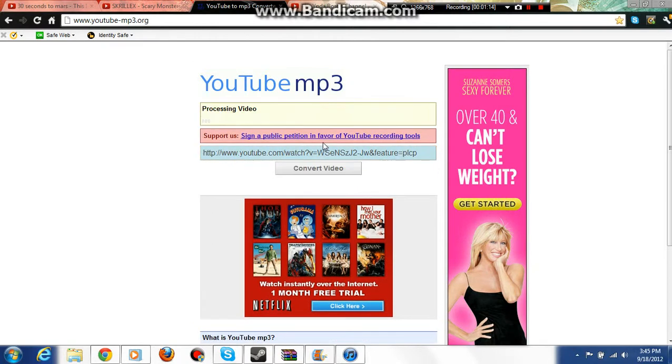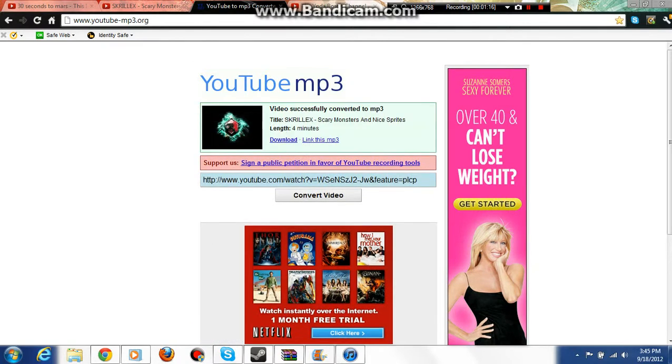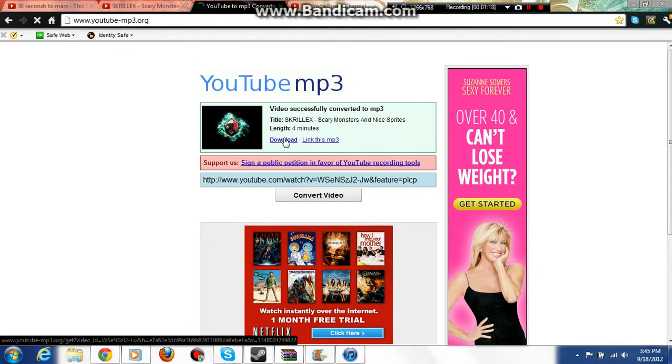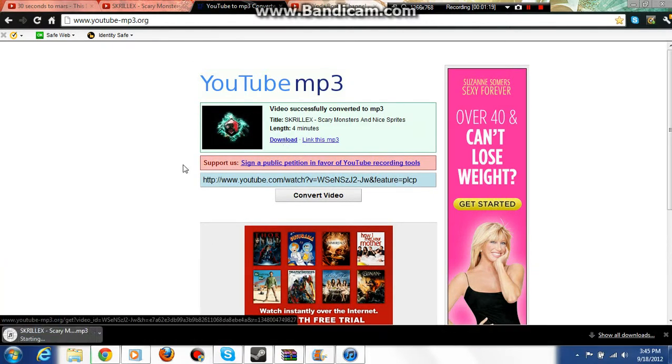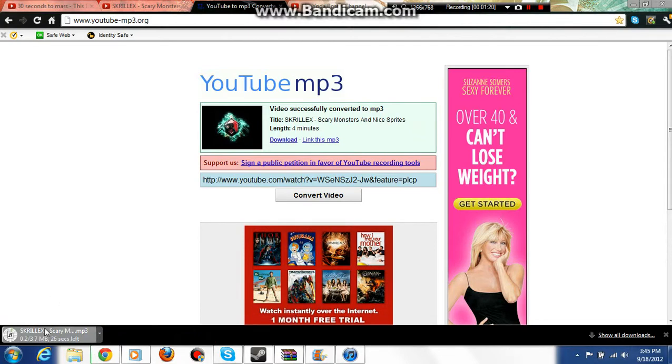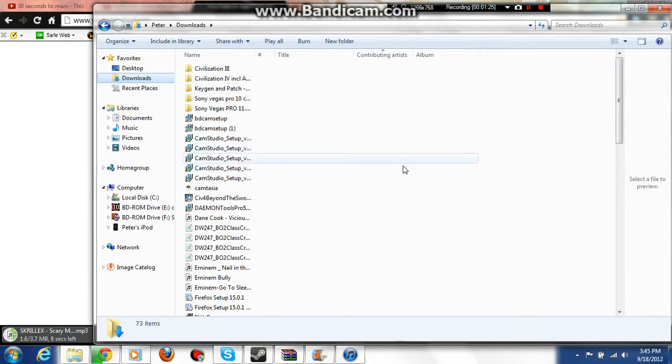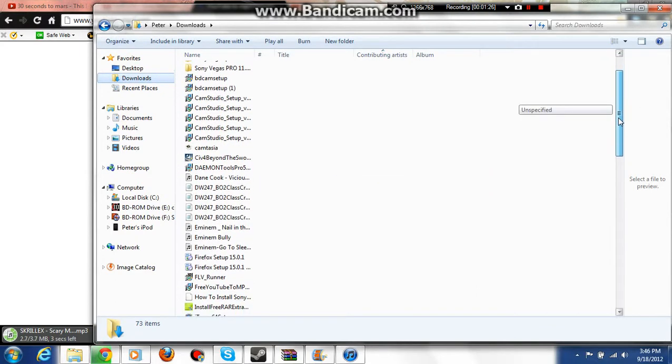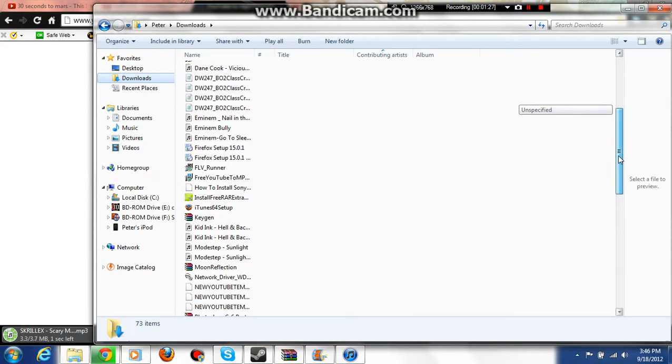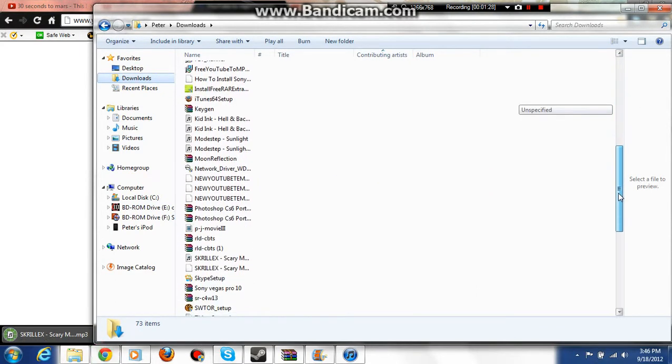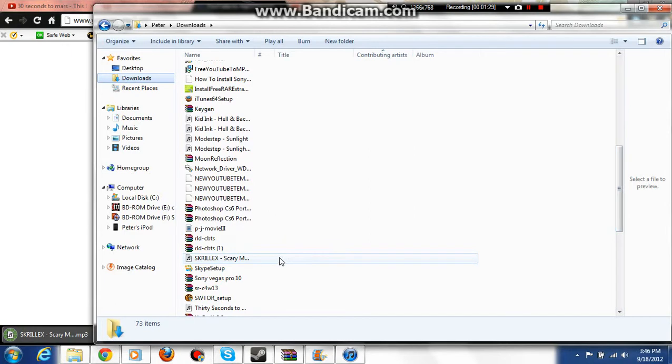So, now you press download. Once you press download, it should download, but I already downloaded this earlier, so I'm going to go to downloads, now I'm going to find it. One second, right here.